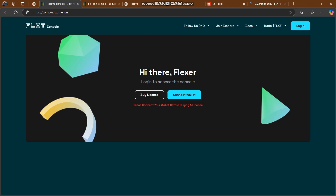Here you have to connect your MetaMask to this platform, and then you can do a lot of things here. There's also a login option where you can access your account. You can find out a lot of things on this platform — how you can log in, how you can buy, how you can trade. The documentation, Twitter, Discord, and everything is in front of you.